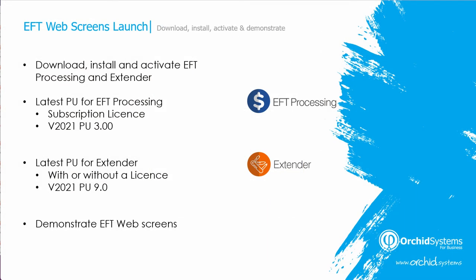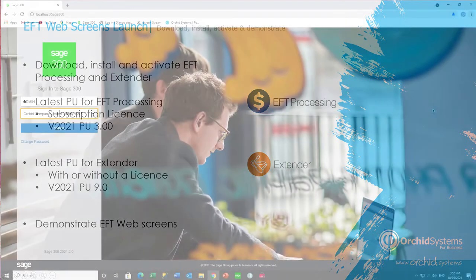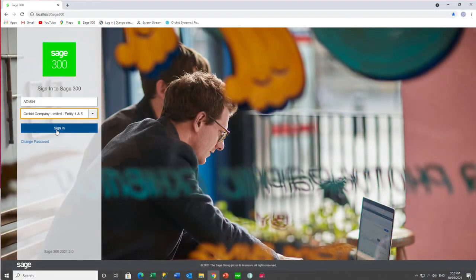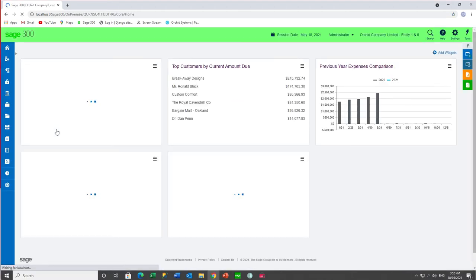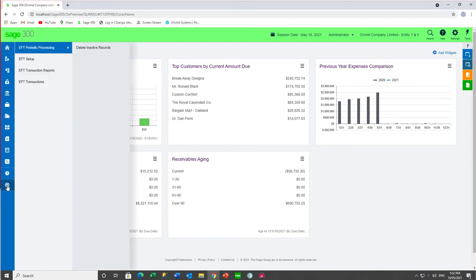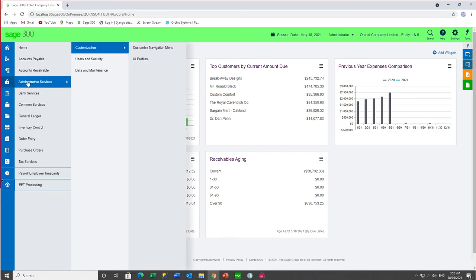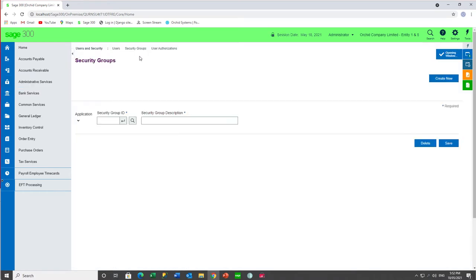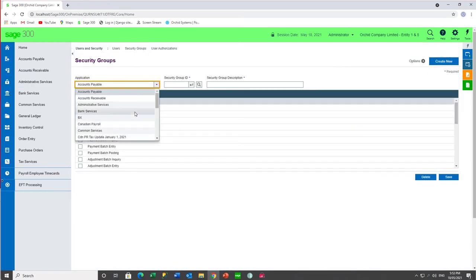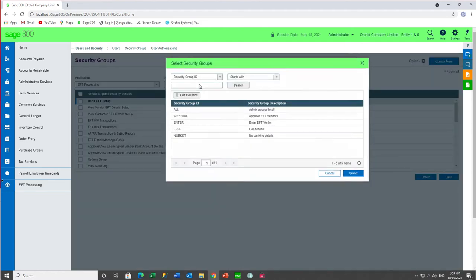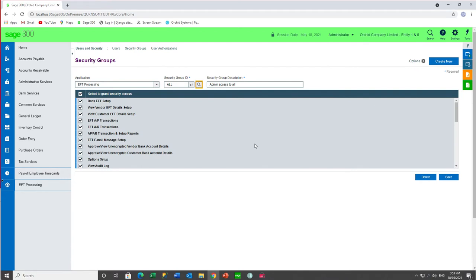I'm now going to demonstrate the functionality of the web screens in this first release. Using the Sage 300 web screens, and signing in as admin to a company which has already had EFT activated and configured, you can see the EFT menu down the bottom. With regards to security, it's still set up in admin services under the users and the security groups. Here you would select EFT processing and assign the different functionality to the different security groups, and depending on the security group the user is assigned to, they will have access to the appropriate functionality.